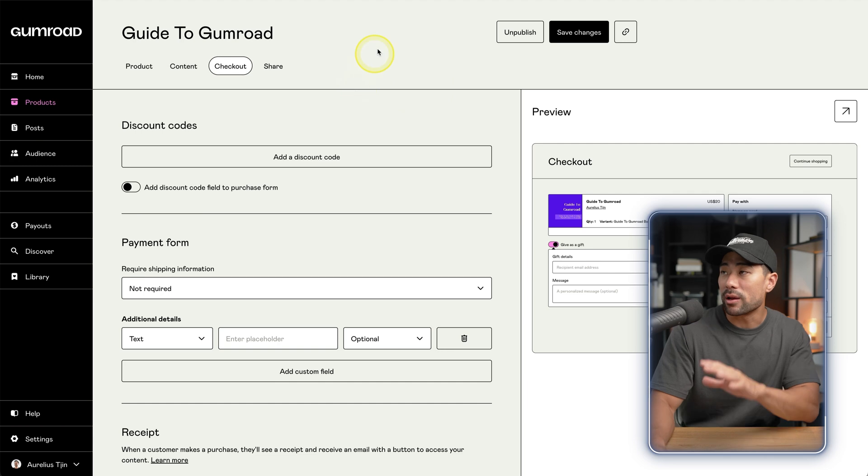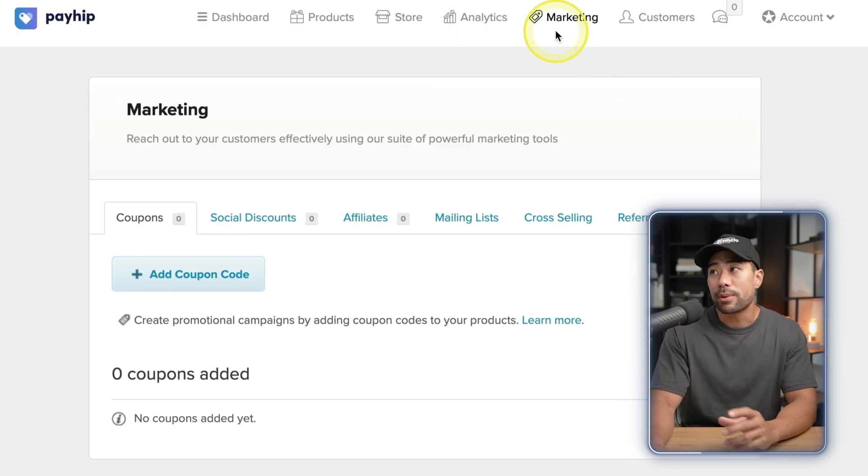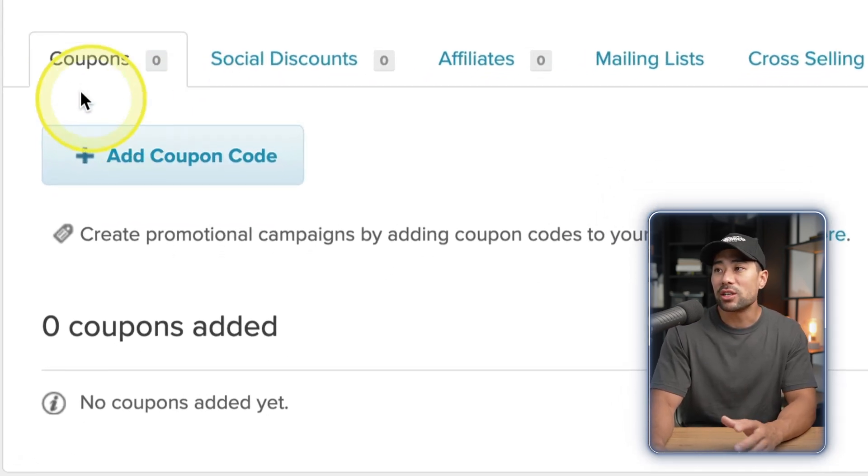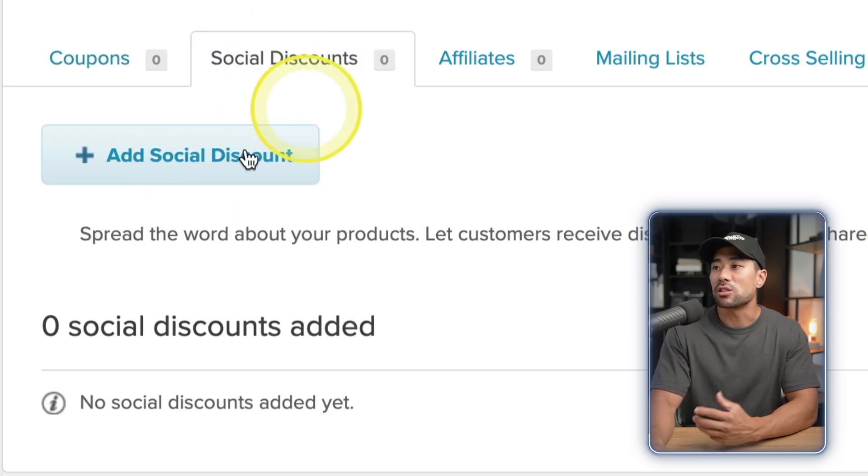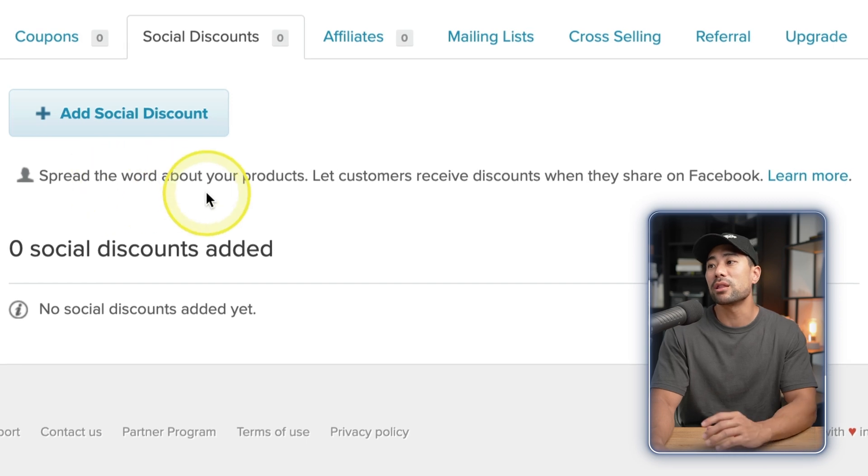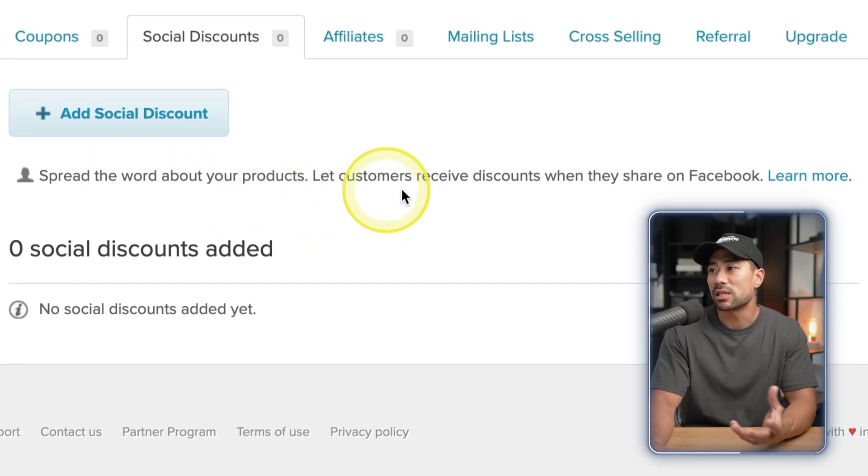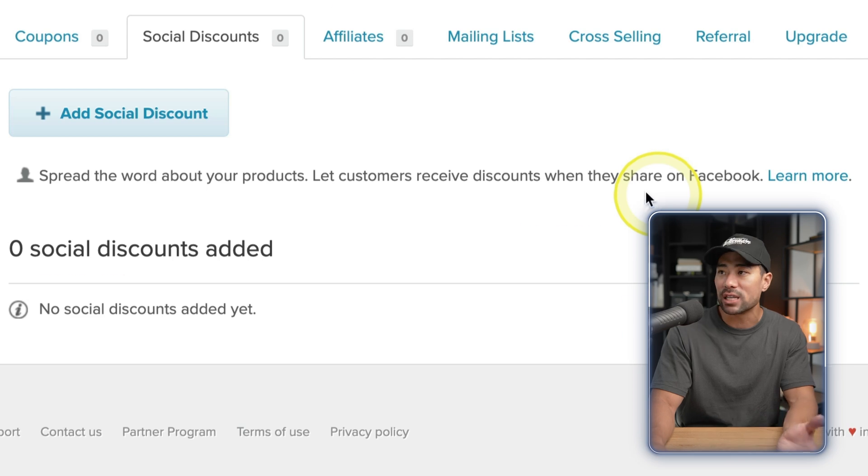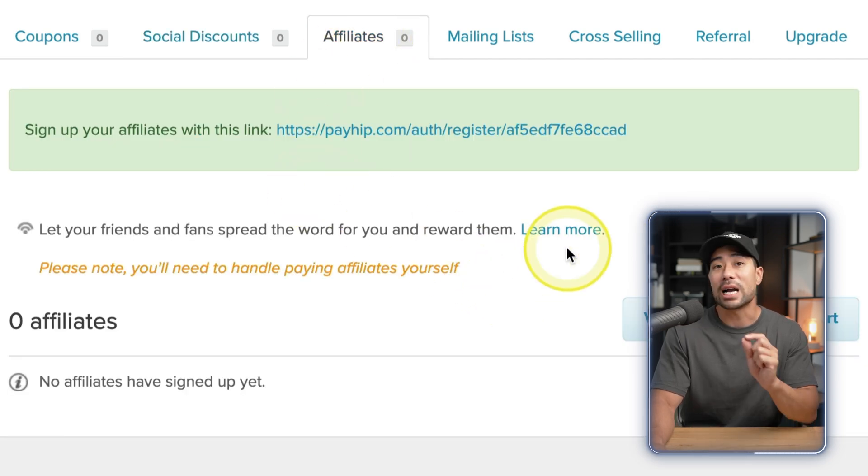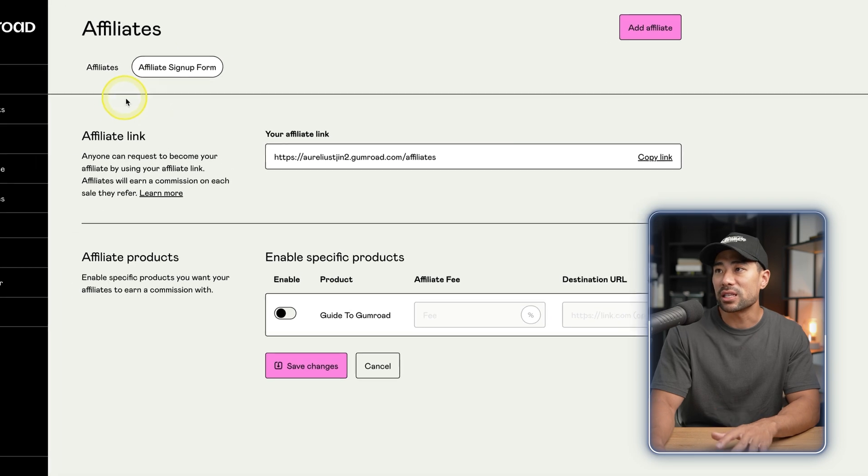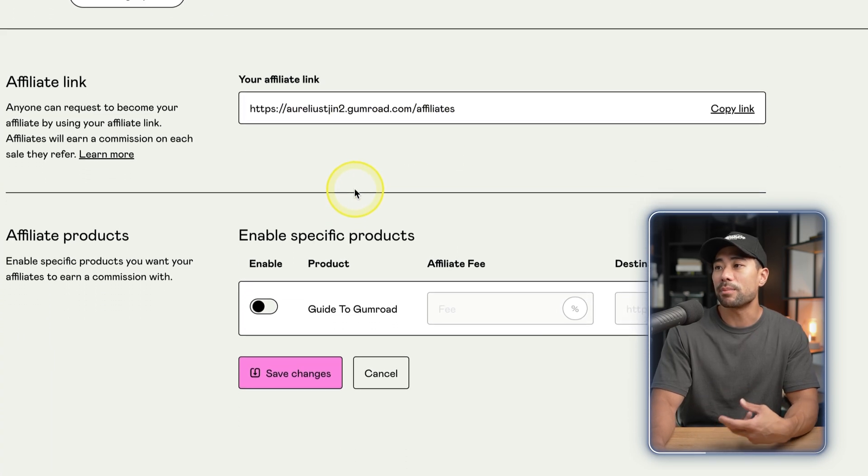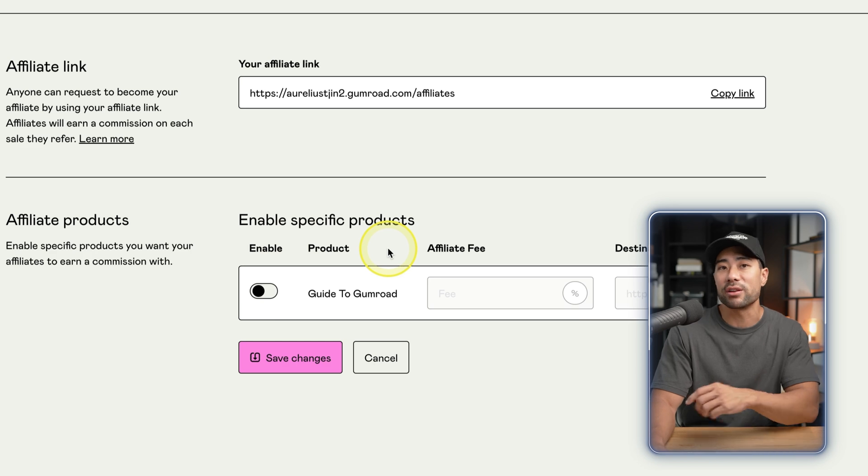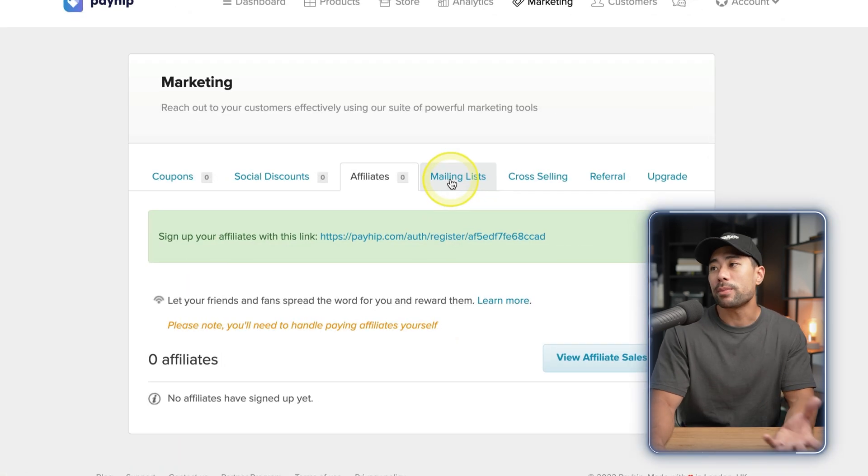Whereby with Payhip, there's a dedicated page called Marketing, and then on that page you'll see coupons set up - the traditional coupon codes. You've also got social discounts where if they spread the word about your products, you basically let customers receive discounts when they share on Facebook. You've also got affiliate marketing. Gumroad does have this feature as well, so it's on the affiliates page, and then basically this is the page where they can sign up as an affiliate and then you can enable specific products that can be promoted.